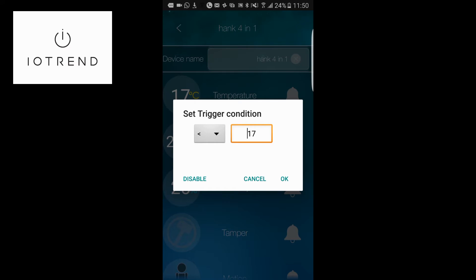So I could say if it goes below 16 degrees, turn on the heater using one of our switches. And if it goes above 24 degrees, turn the heater back off.